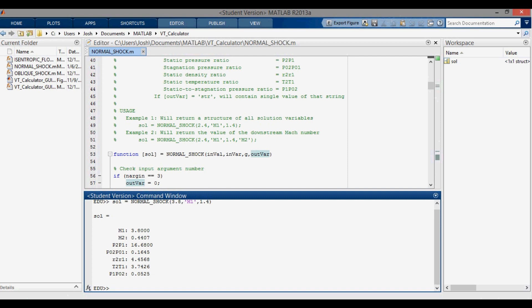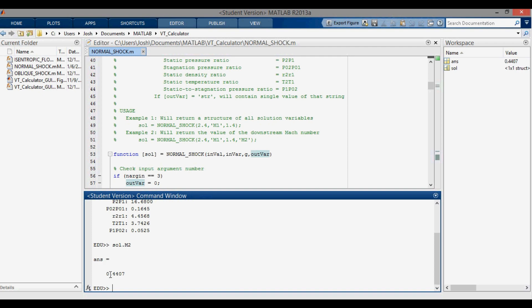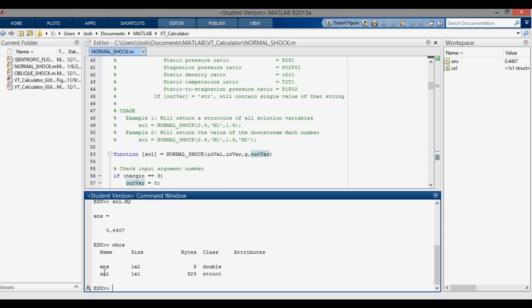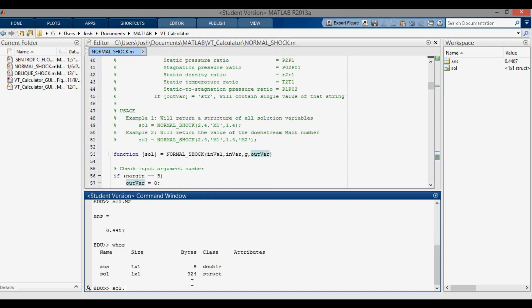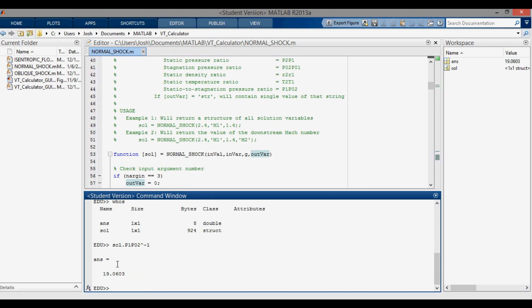Pressing Enter returns a structure called 'sol' with all solution fields matching the values from the other three methods. To access a specific variable, type sol.M2, which returns 0.4407. Typing 'whos' confirms sol is a structure and the answer is a double. To get p02/p1 instead of p1/p02, we compute sol.p1_p02 to the negative one, giving 19.0603, which matches the table. That covers four ways to solve for the normal shock relations — hope that was helpful!